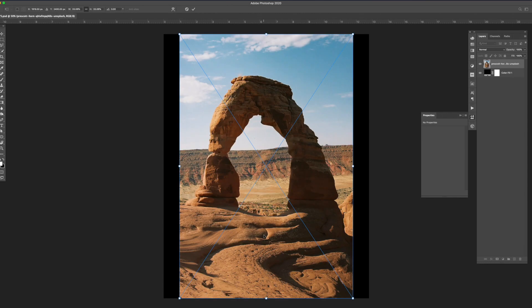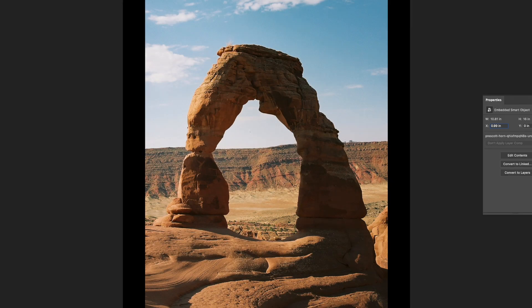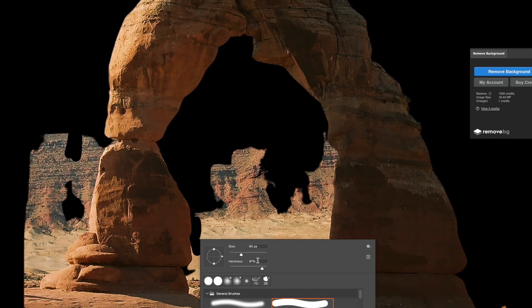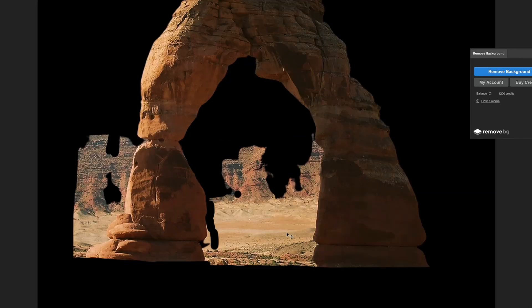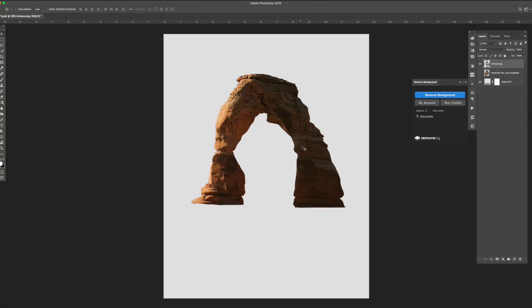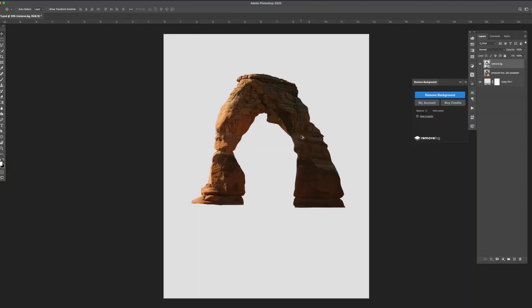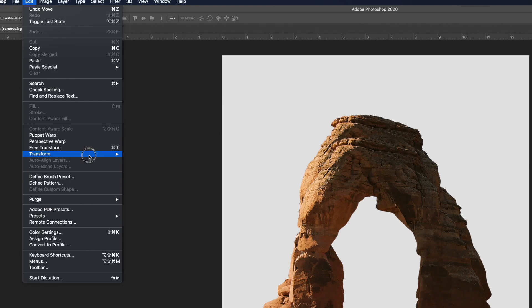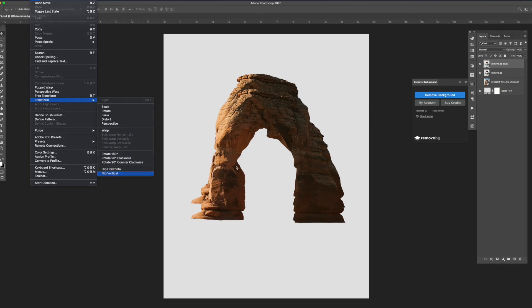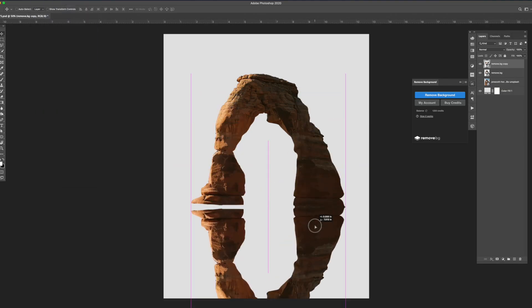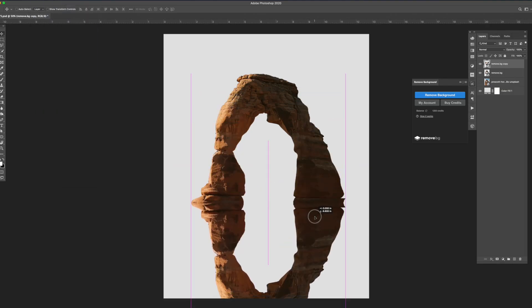The first step was to take this photo of the rock formation and mask out the arch area. Once it was masked I duplicated the layer and flipped it vertically by going to edit transform and flip vertical. I adjusted the bottom masked layer so it aligns with the top.